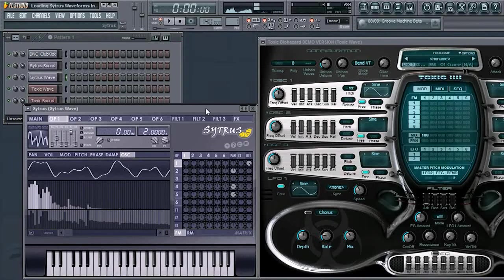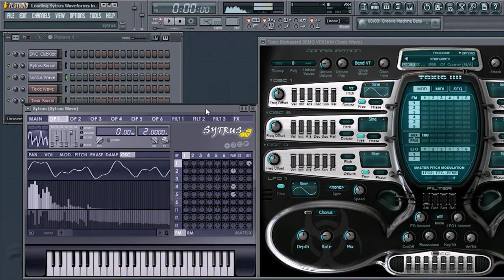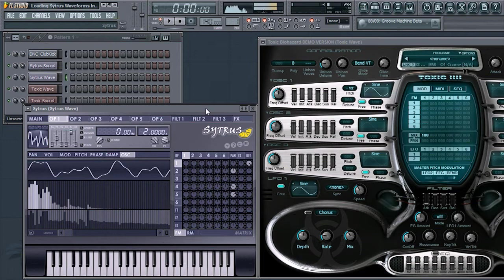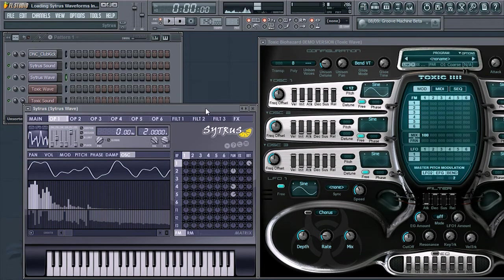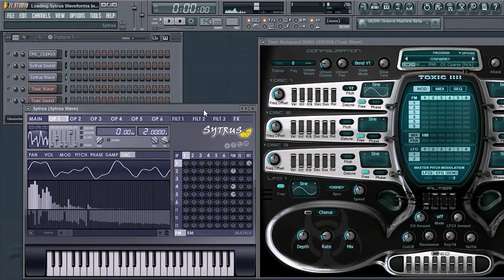Loading Citrus waveforms into Toxic Biohazard is easier than it sounds. Once both plugins are loaded within Citrus, locate the desired preset you would like.